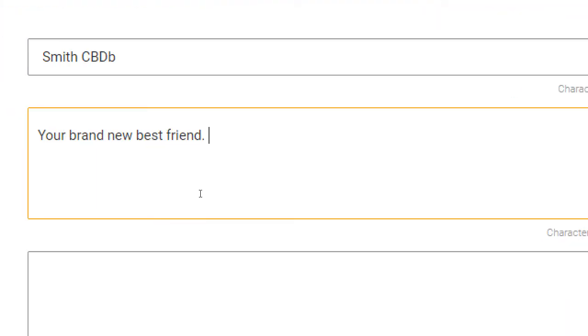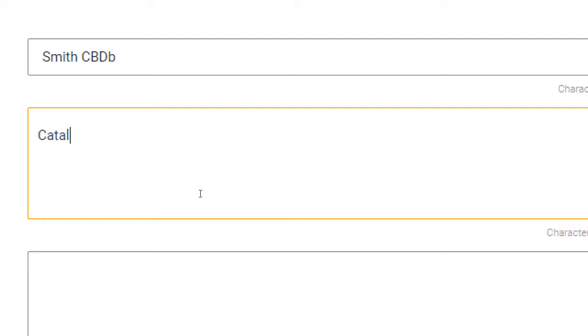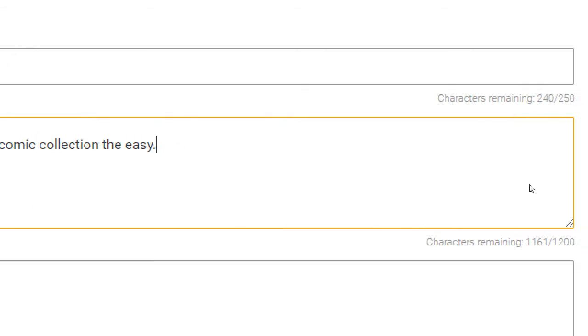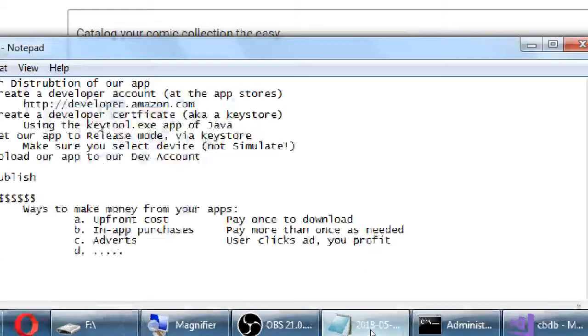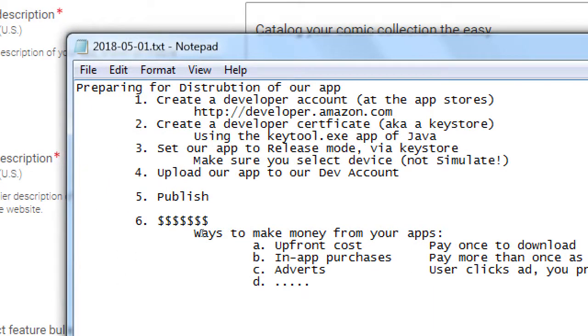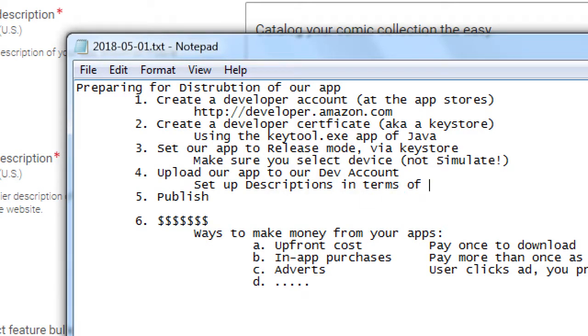So you're not going to be graded on writing a great marketing pitch for your app. So if you want to be a little more serious, so we can say something like, you know, catalog your comic collection the easy way. And you've got... How many characters? You've got 250 characters in total to write something. You should take advantage of all of these fields. If this were your real legitimate app that I want people to find and download, I want to craft my message on all of these fields the best that I can to get found.